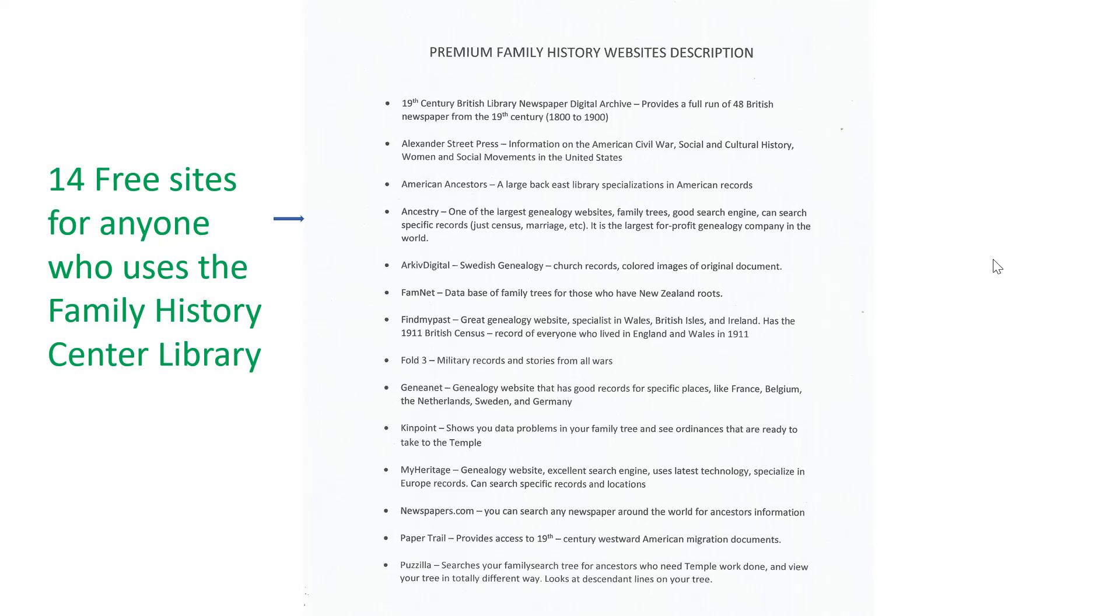American Ancestry is a large back-east library that specializes in American records. Ancestry is a really great general place to look. Artvark Digital is Swedish records. FamNet is New Zealand records. Find My Past is a site where you can look up individuals in Britain, Wales, and Ireland.